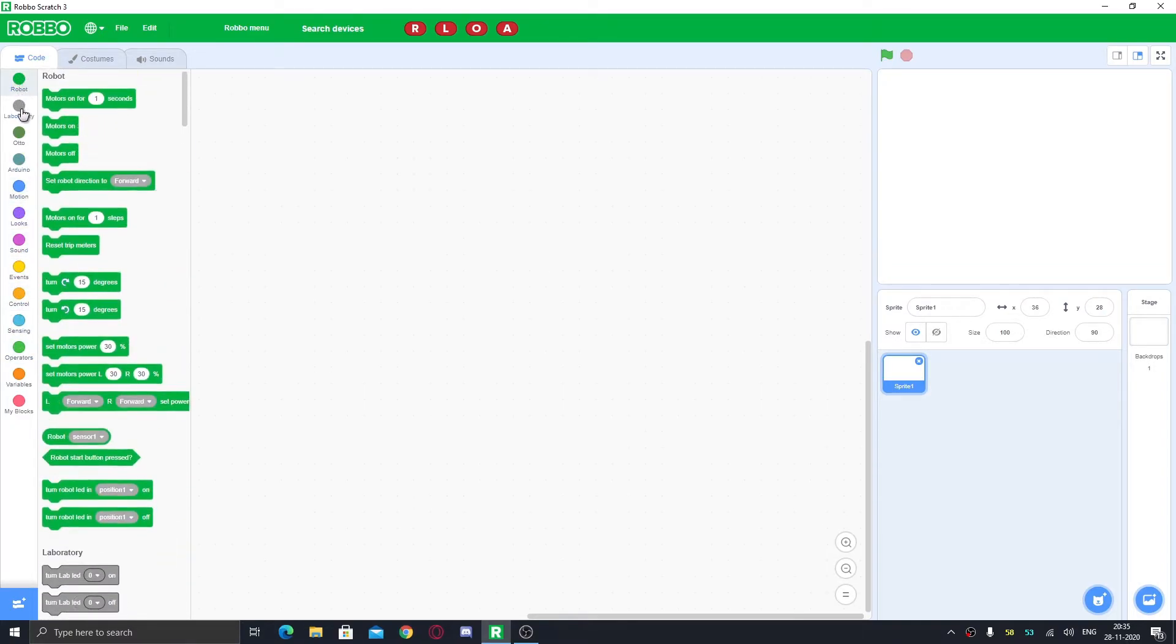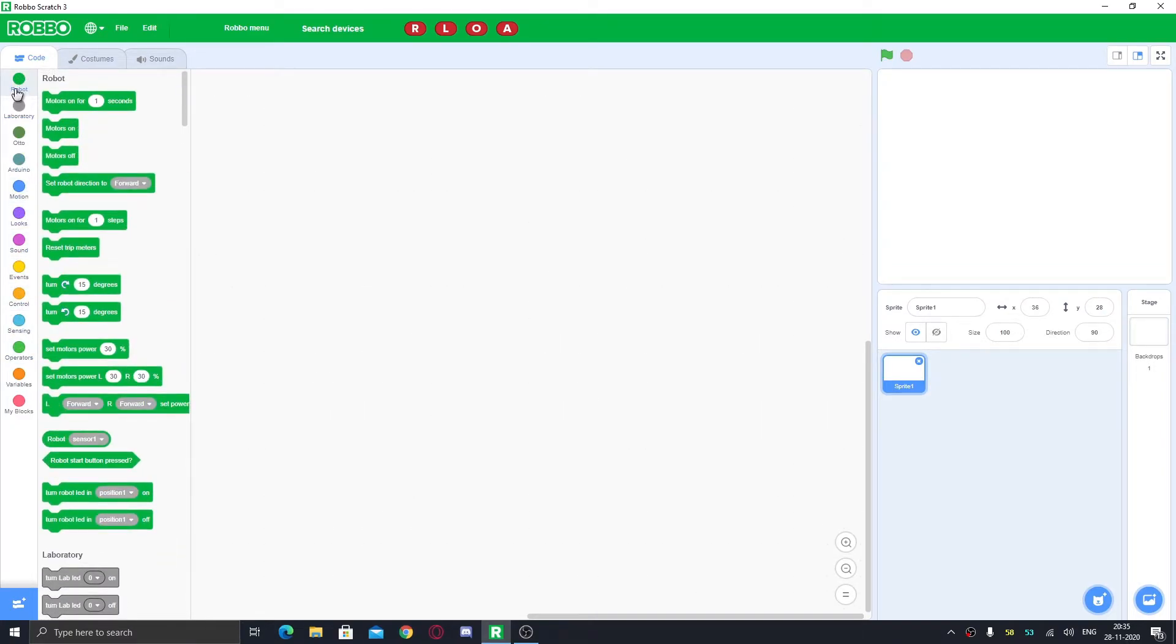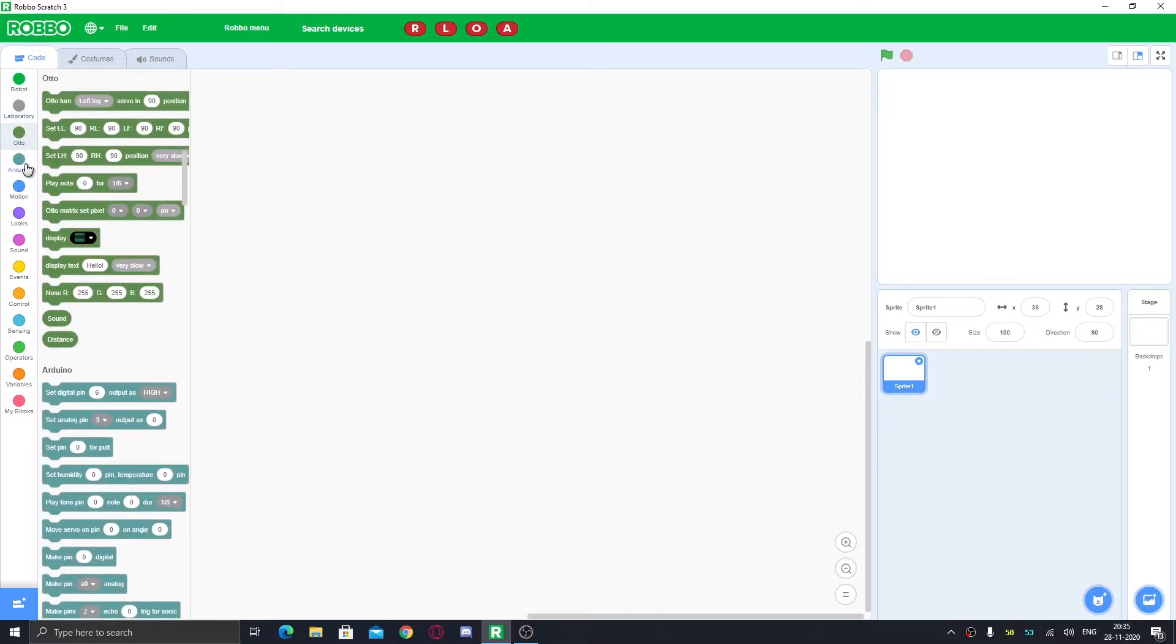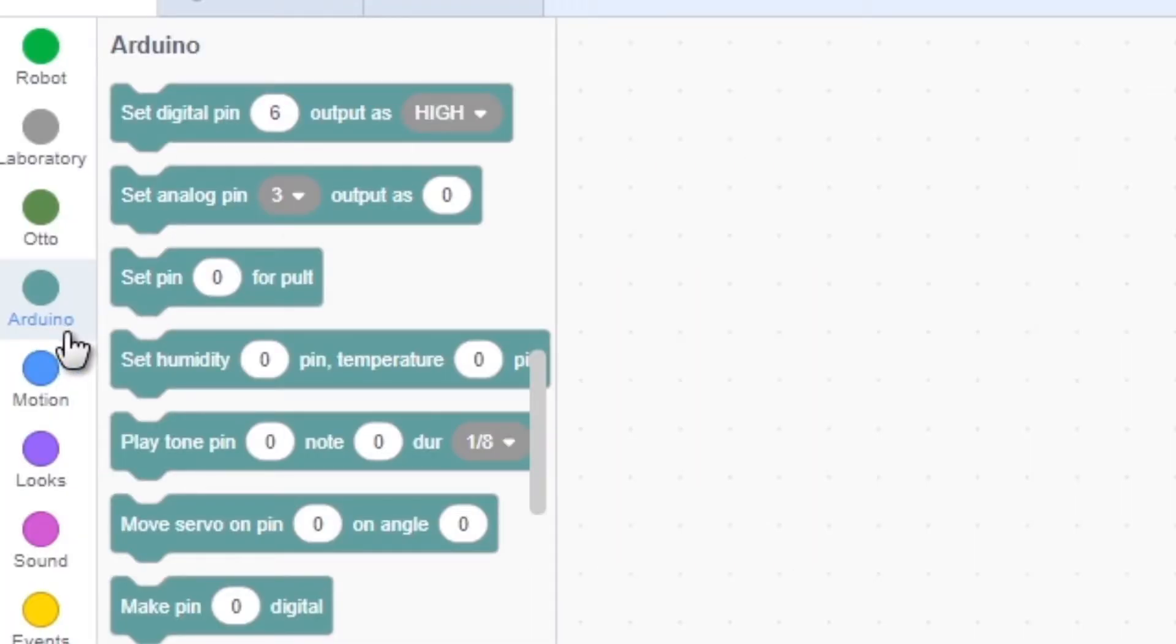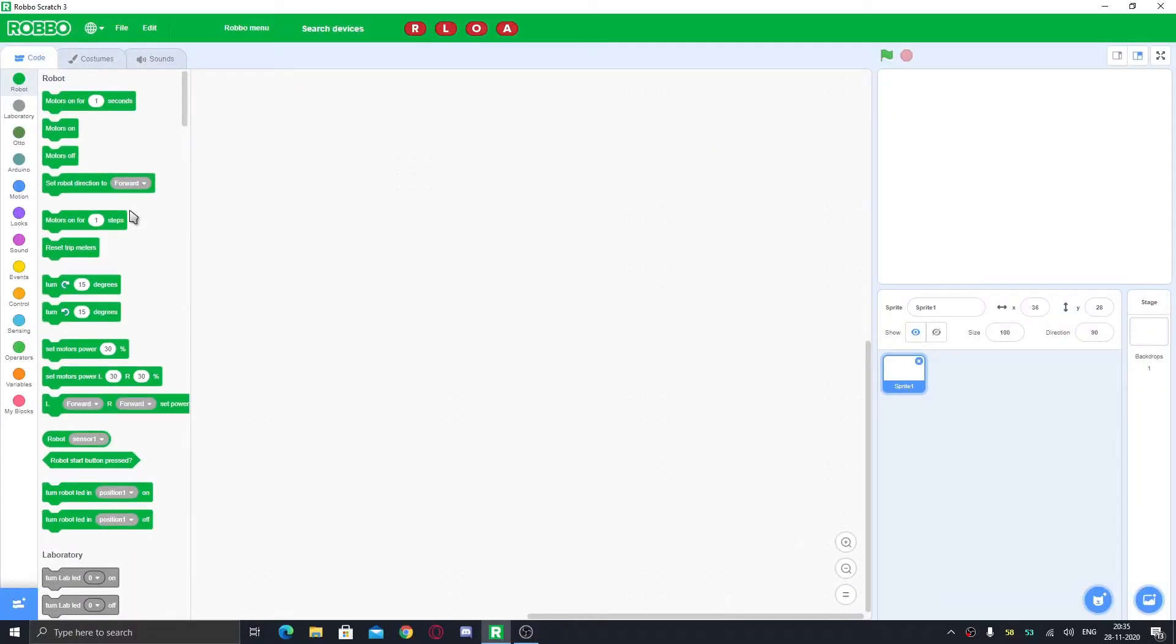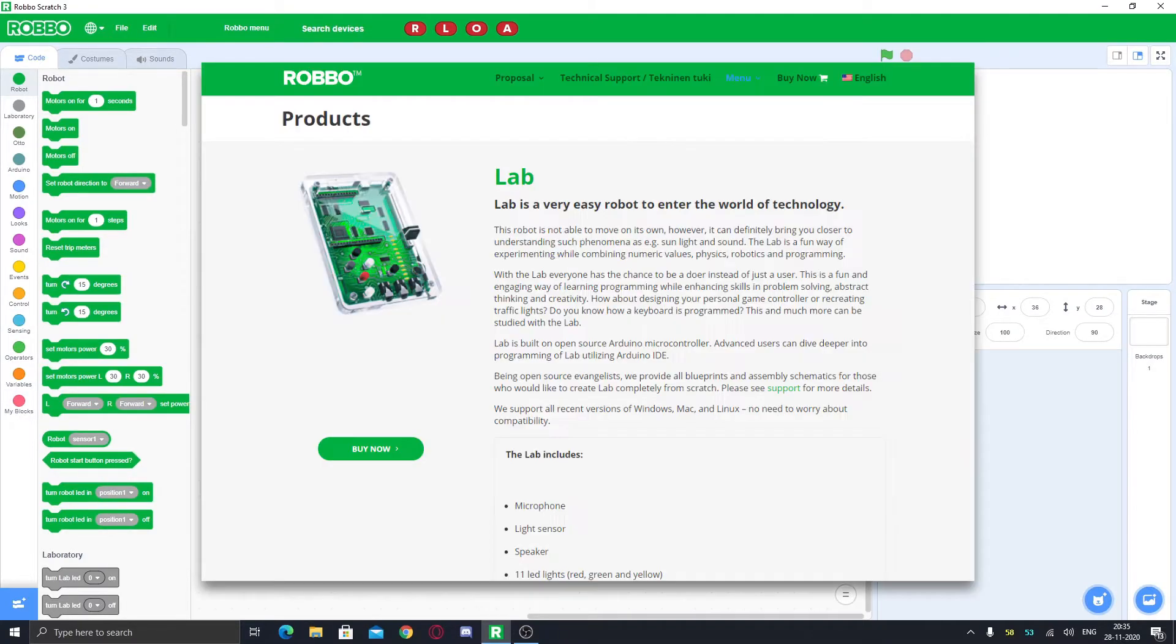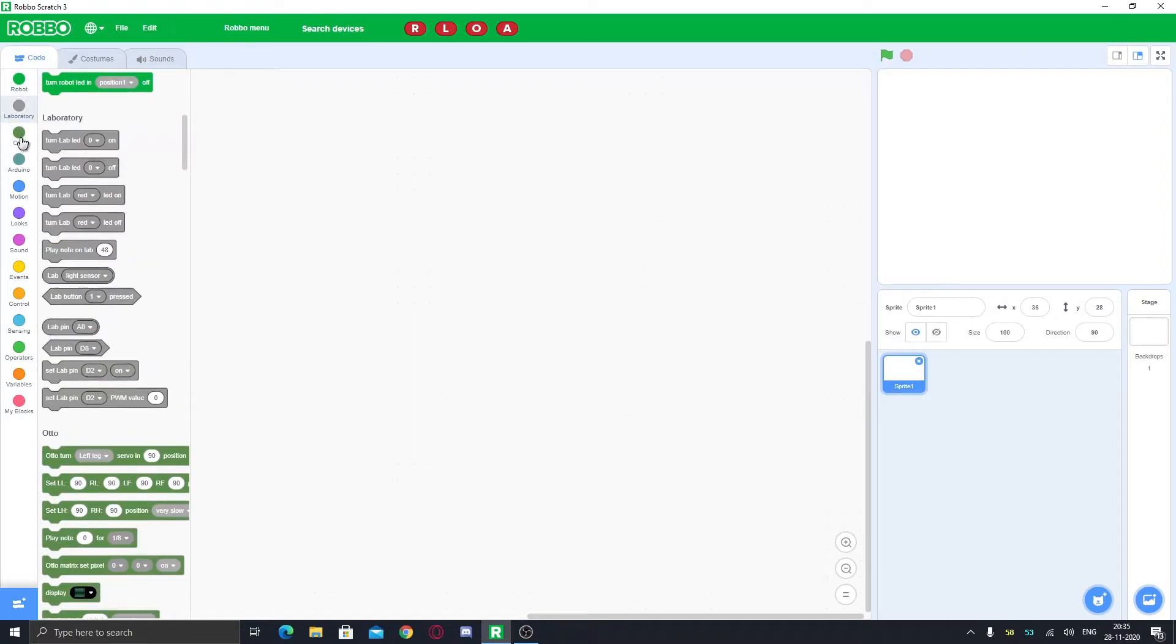Then we have four different types of blocks for robot, laboratory, auto, and root. These can be used for controlling robots. If you have any robots, you can get it on Scratch website. I'll put the link in the description.